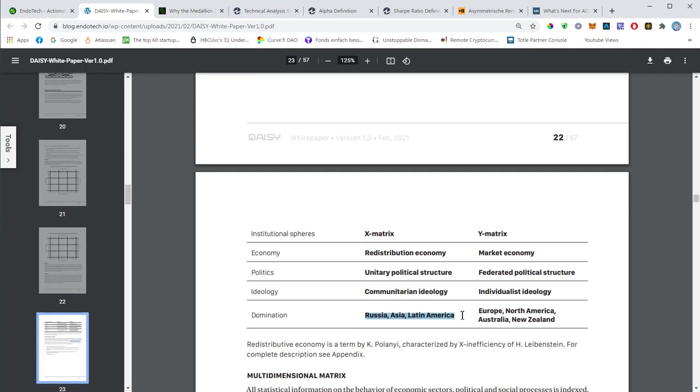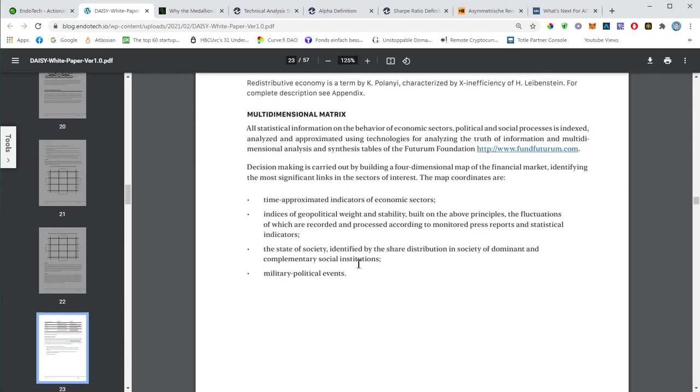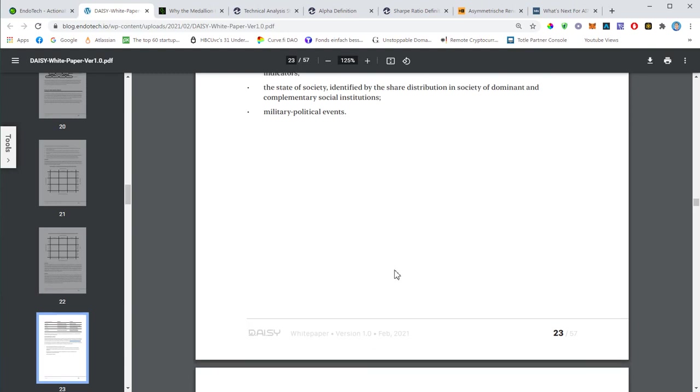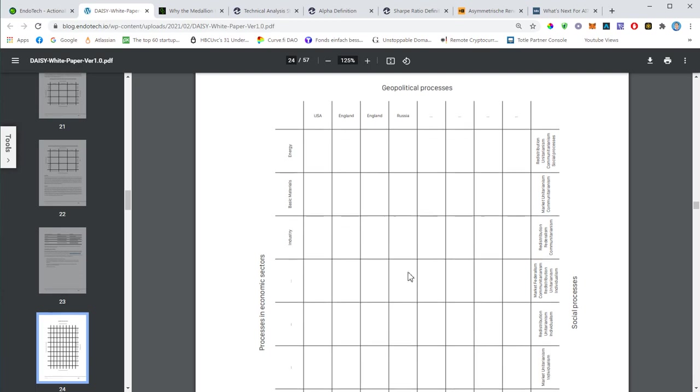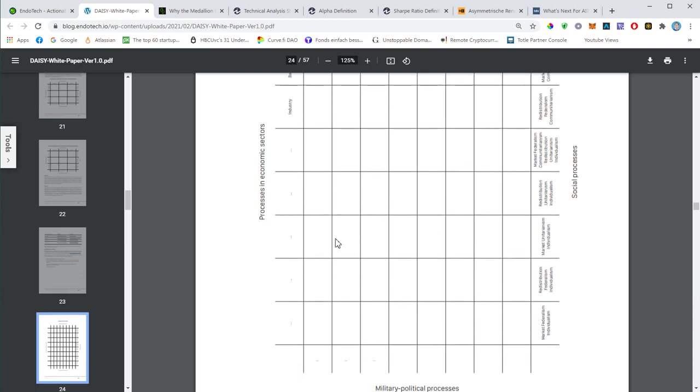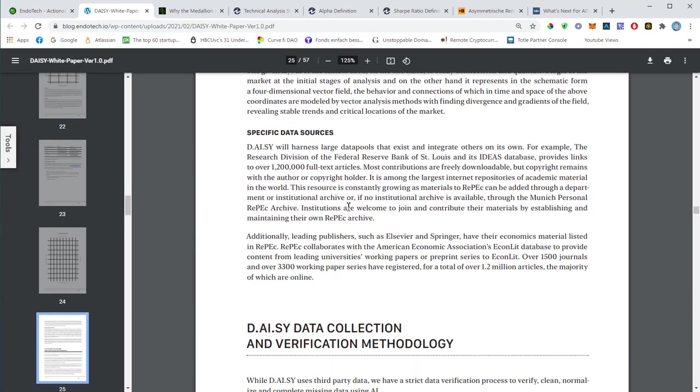This will now become very specific, I will not talk about everything. Economy has an impact on the market, politics has an impact on the markets, the society and so on. This is basically how those different aspects will be categorized. As far as domination, you will even see geographical clusters: Russia, Asia, Latin America being in one matrix, the X matrix, and then the rest being in the Y matrix. There is a distinct difference, and it all makes sense.